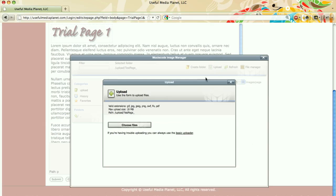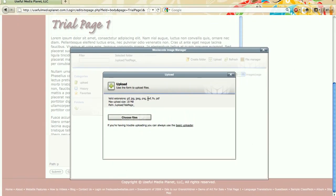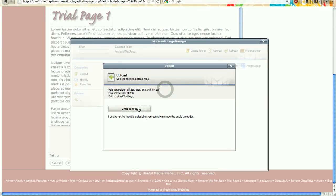Now you can choose a file. Notice the valid extensions. I can have a GIF, a JPEG, a PNG, SWF, FLV, and PDF. Those are the only valid extensions. It's just good to pay attention to that according to which types of files you're going to be uploading.